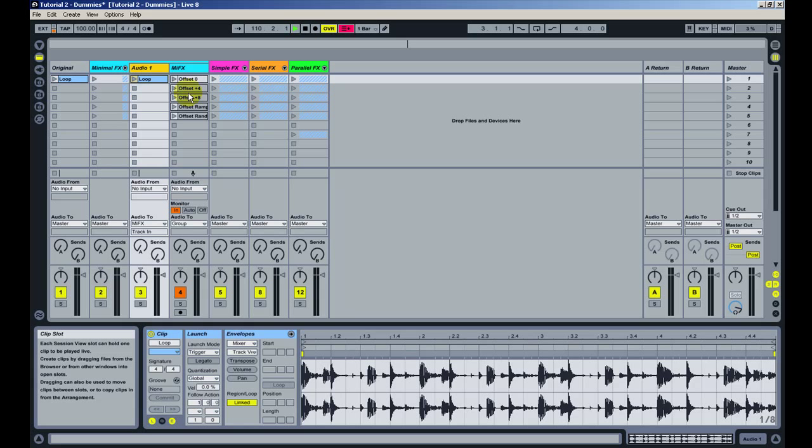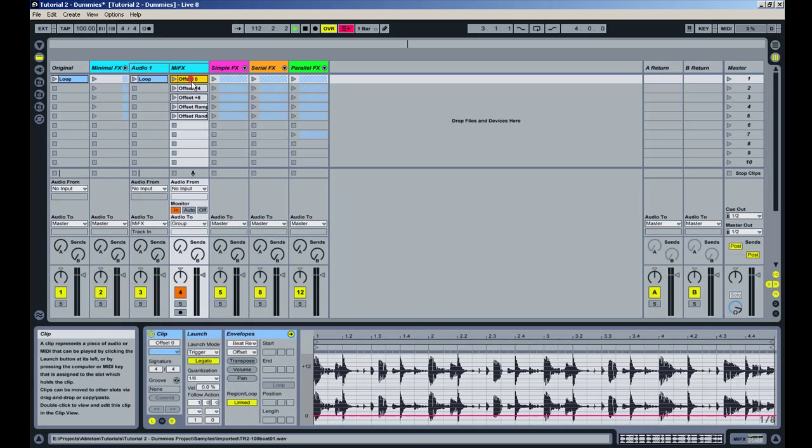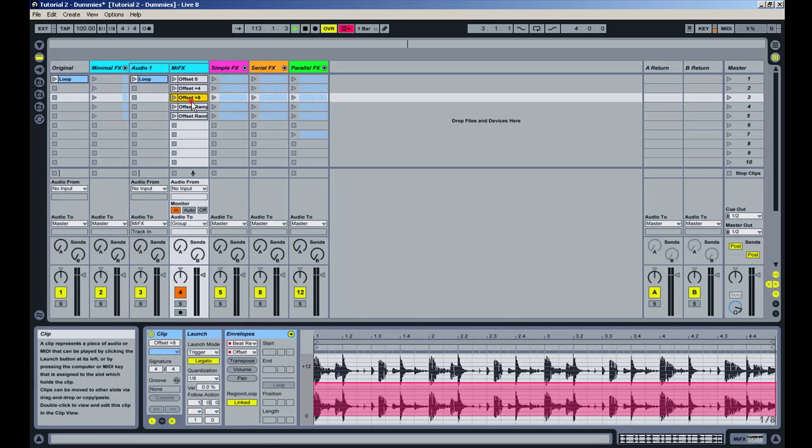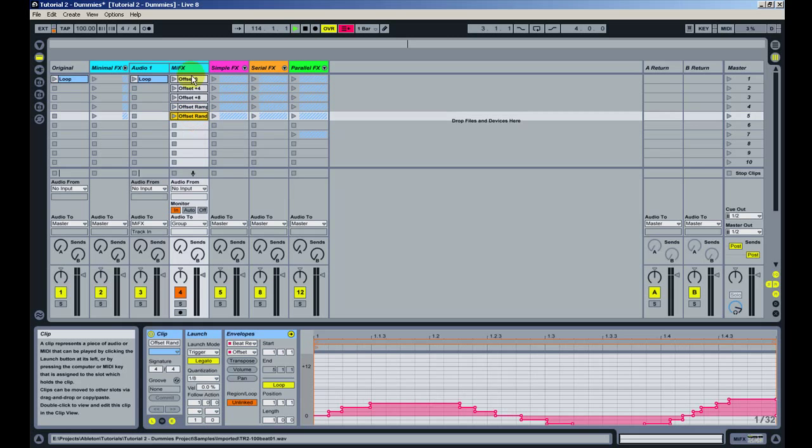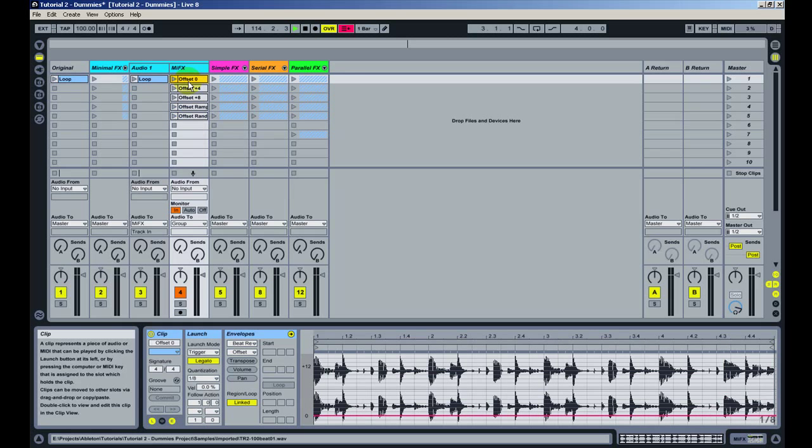But you'll hear whatever is coming on the input of that track. So we're only using those clips to manipulate the sound, manipulate the effect we have. So let's see how it works.